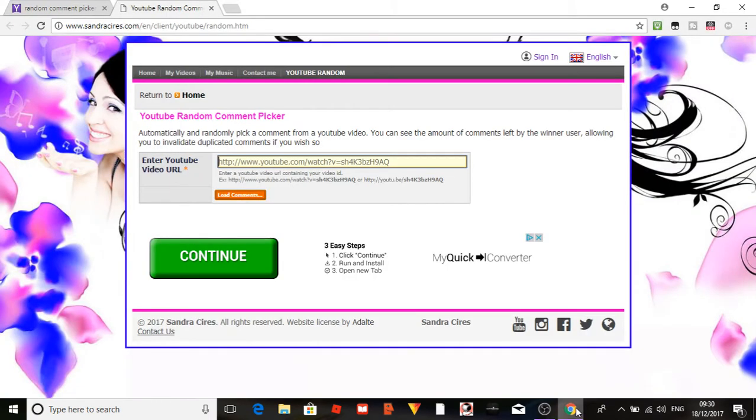Okay guys, so we've just had about eight entries onto my 150k Dream words money giveaway.